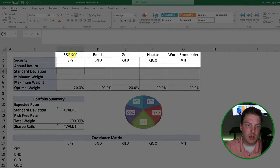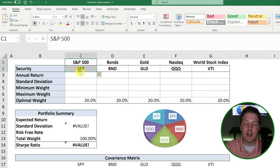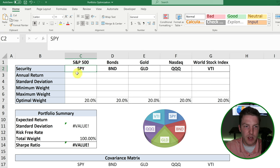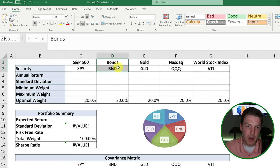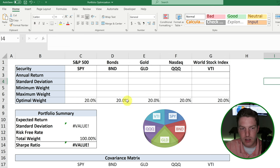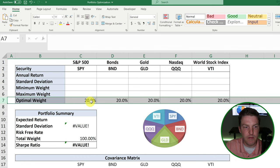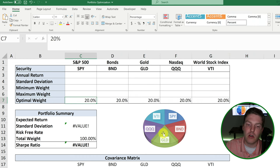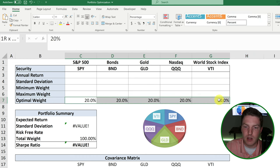As you can see in column C, we're going to be putting in the S&P 500 index known as SPY as an ETF ticker. Then we have a bond index, a gold index, a NASDAQ index, and then Vanguard's all-world stock index. Based on this pie chart and these weights in row seven, we're going to be starting off with an equally weighted portfolio of 20% in each stock.